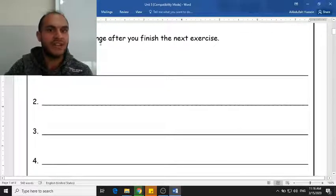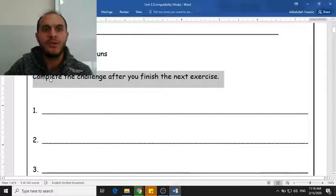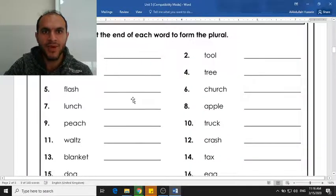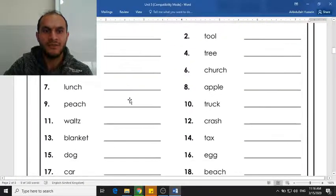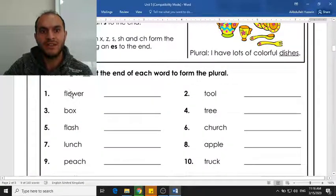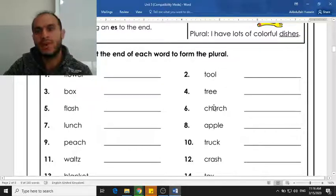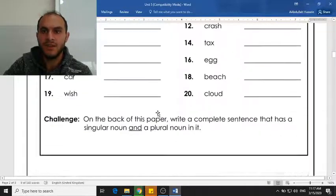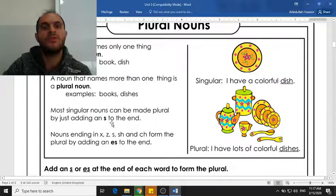So the first exercise was a challenge, and we are supposed to do this challenge only after we finish the exercise. The first exercise we were supposed to write the plural nouns. So we have nouns here that are singular, and the nouns are flower, tool, box, tree, flash, church, etc.